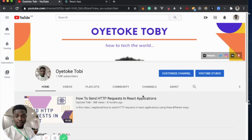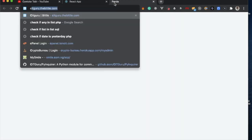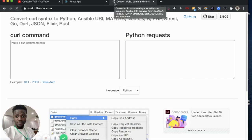Welcome to this video. Today I'll be showing you a good trick — how to convert a cURL command into any language, either Python requests or the YouTube .NET library. You can basically convert any cURL command into any language, which is very useful in an application. The application is posted at curlconverter.com — I'm putting the link in the description below.